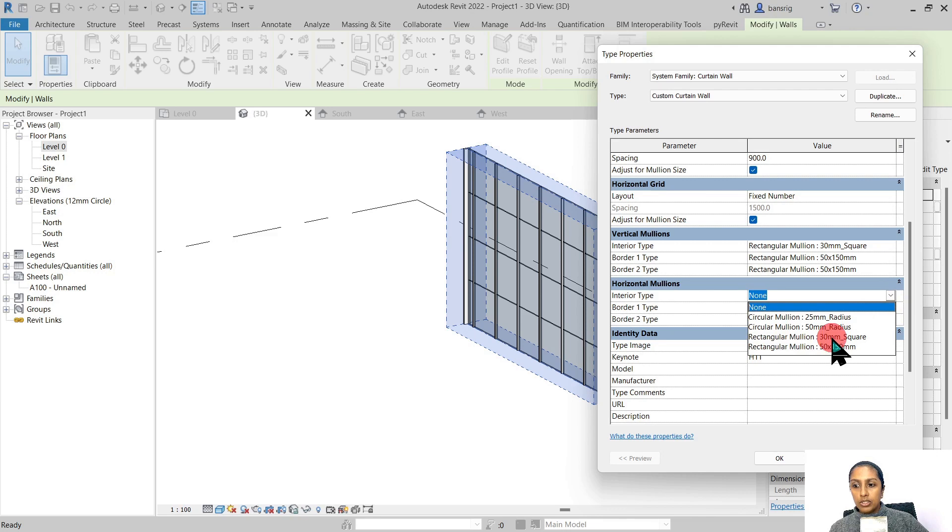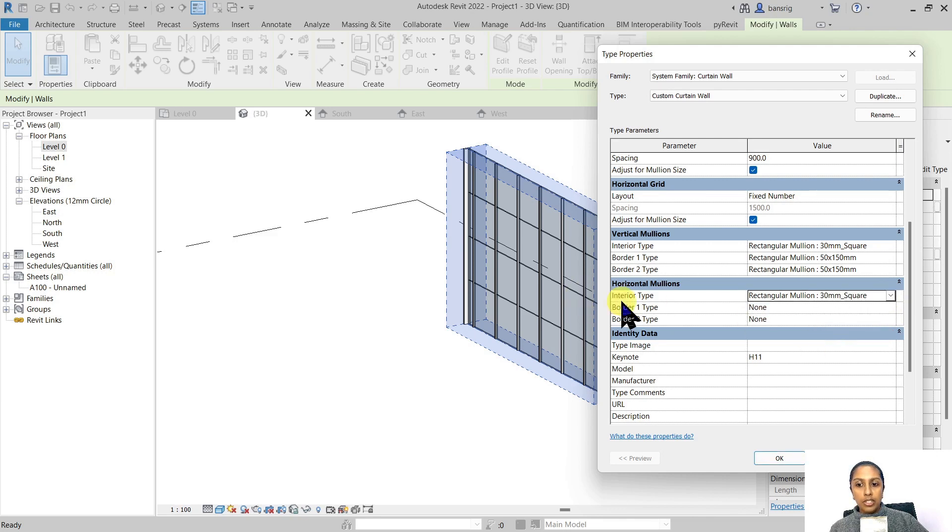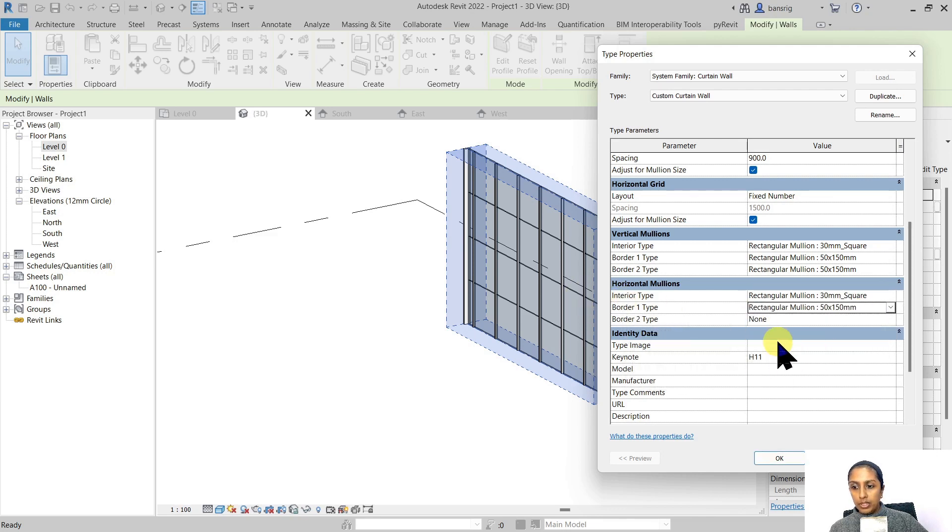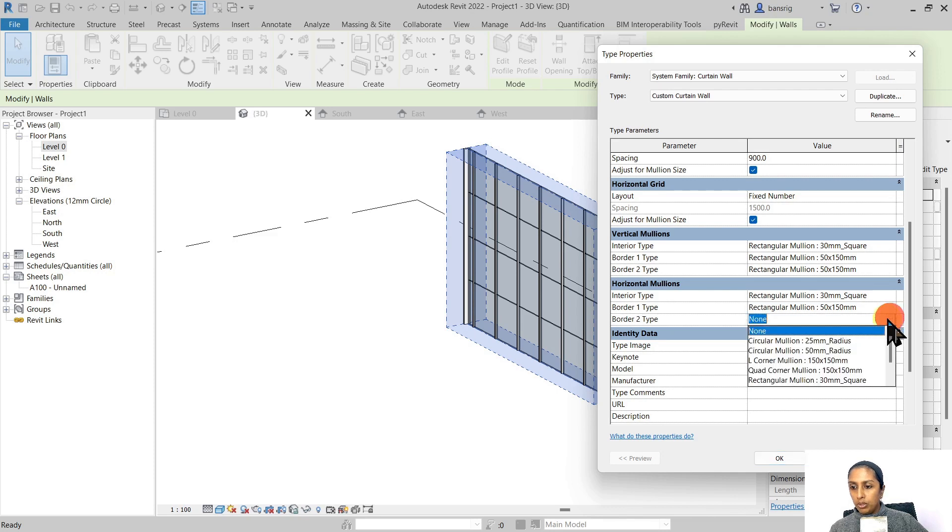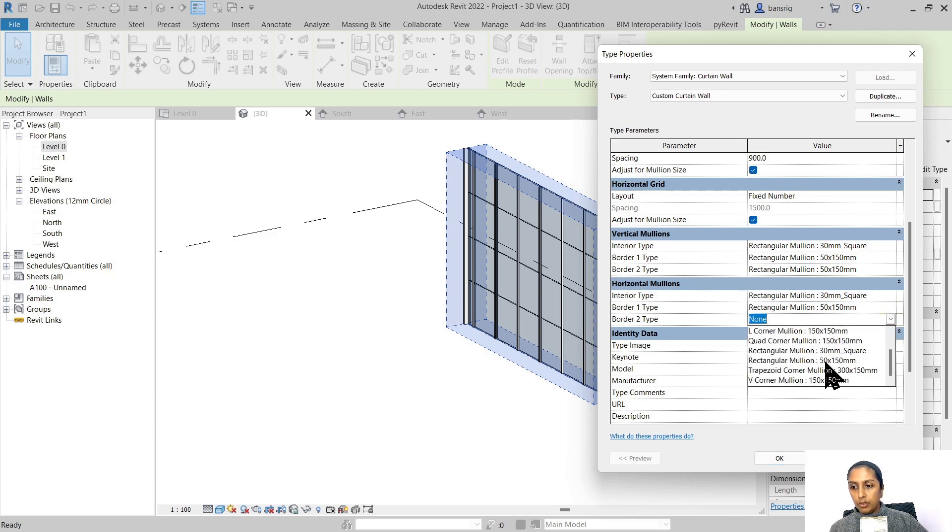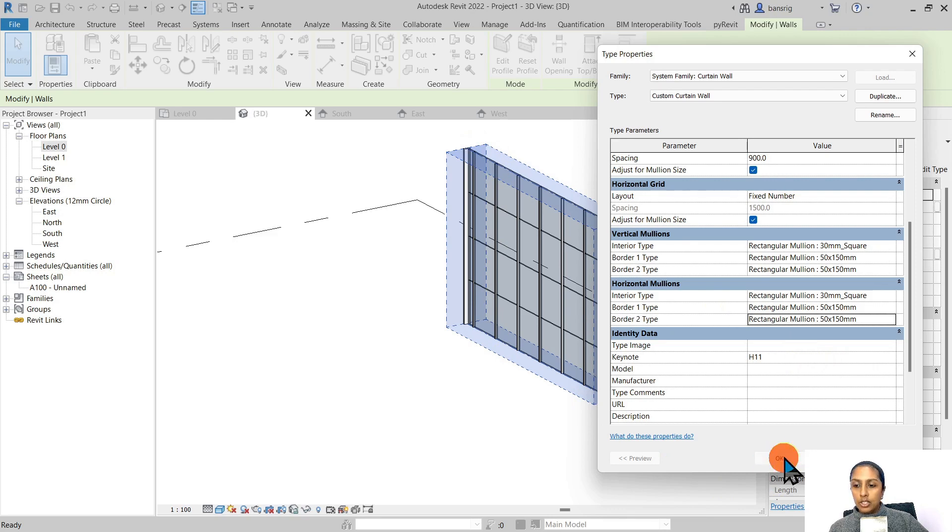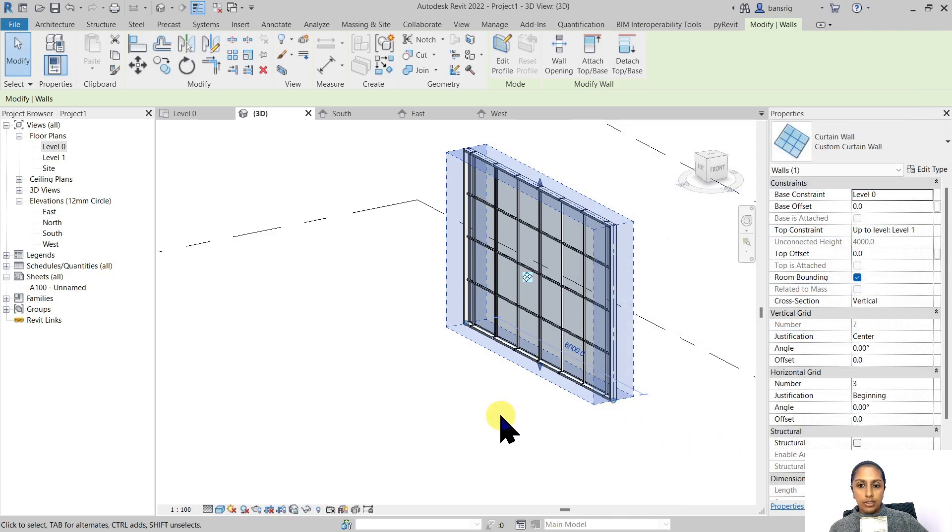Let's choose 30 millimeters for interior. Border 1 is 50 by 150, and Border 2 is 50 by 150—Border 1 and Border 2 are top and bottom, basically. Let's hit okay.